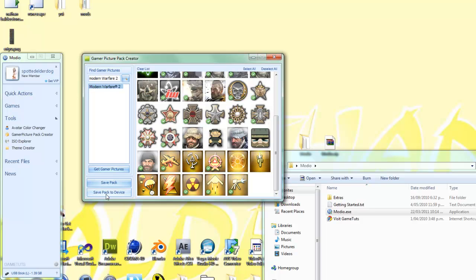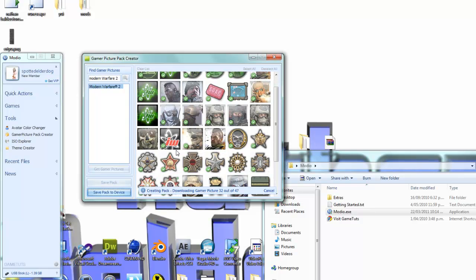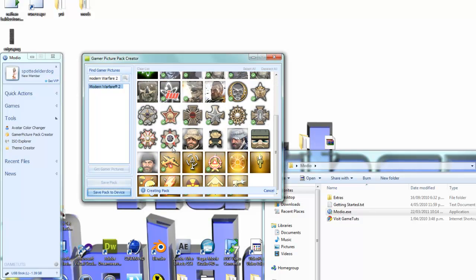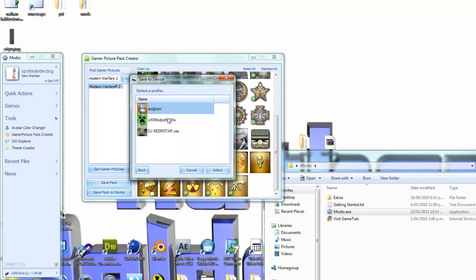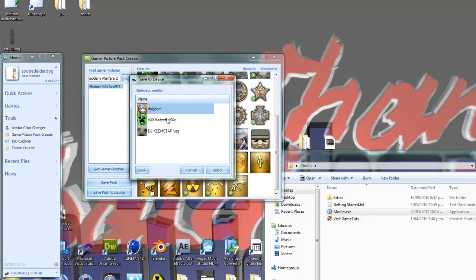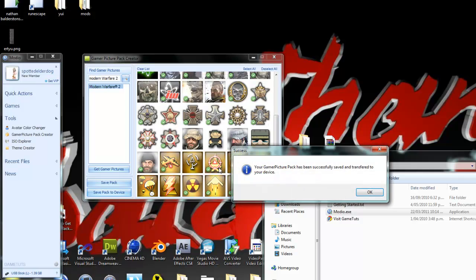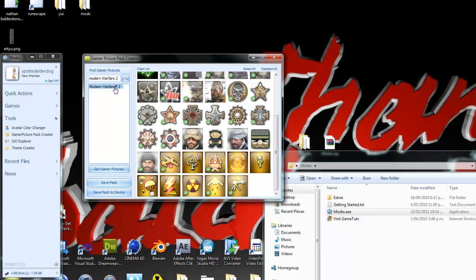And you just go save, pack to device. And we'll have a little dot that's going. Oh, we don't, so I actually need to do it again. It will come up with your device names. Go to one, and it will be on your Xbox.